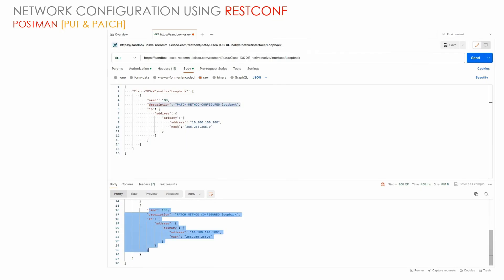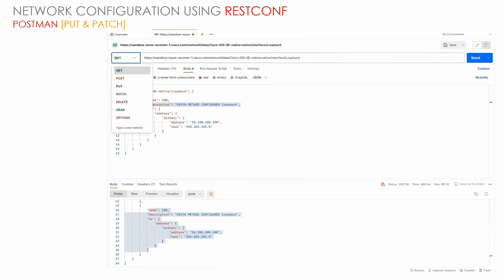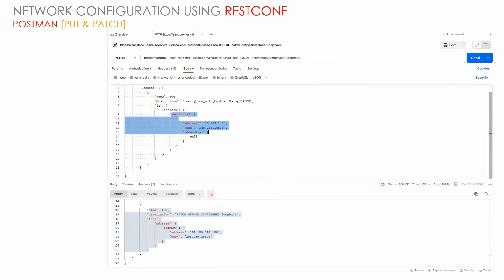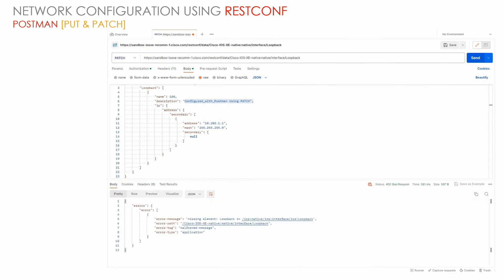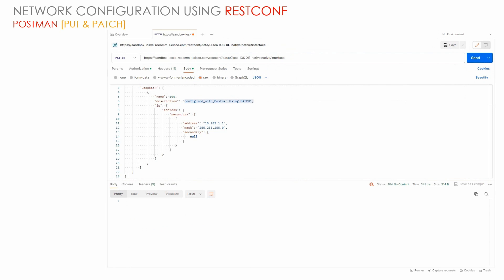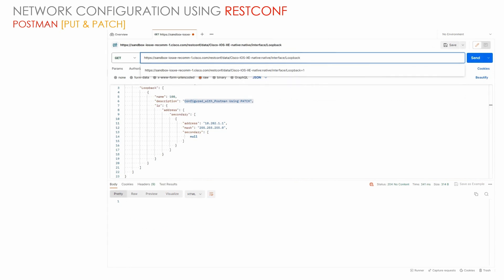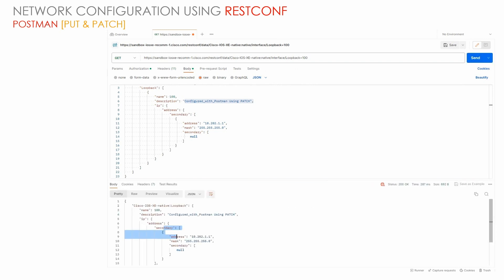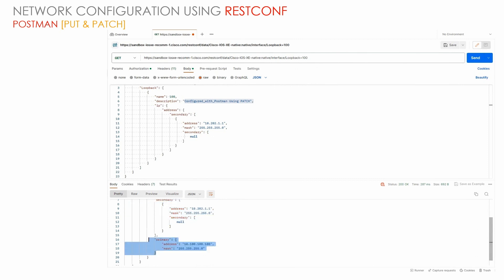Now we are going to change our request type to PATCH. Using PATCH with loopback 100, we will add a secondary IP address to it. Currently loopback 100 has only one IP address, so we will add a secondary IP address. When we check, loopback 100 will now have two IP addresses: primary and secondary. So loopback 100 with two IP addresses, primary and secondary, will be updated.